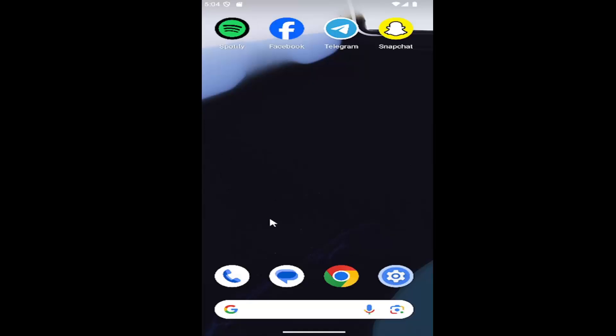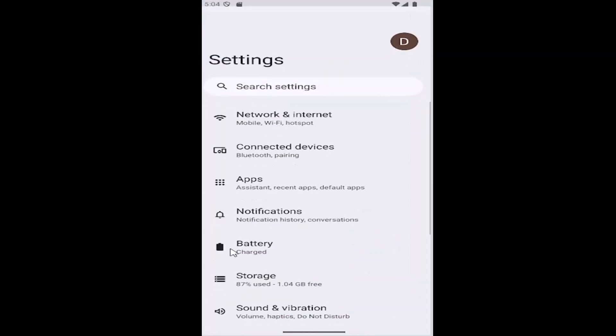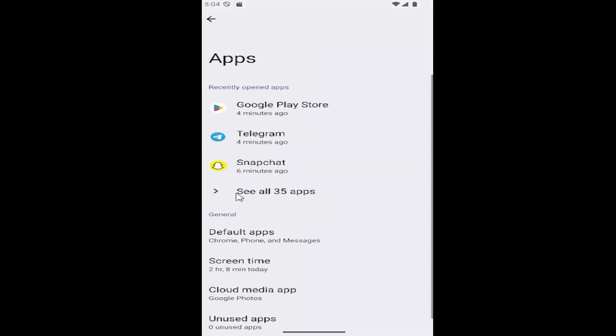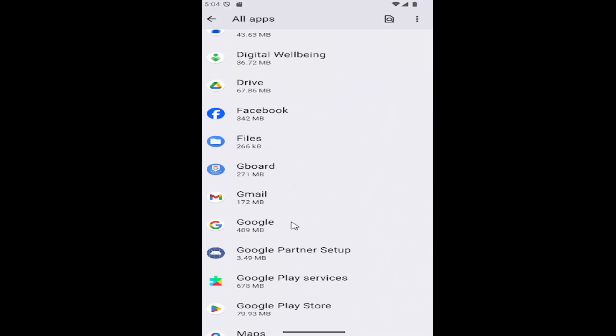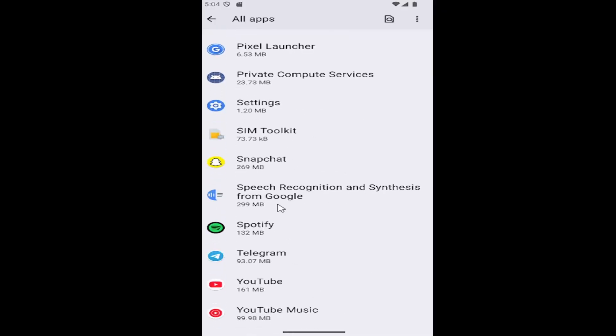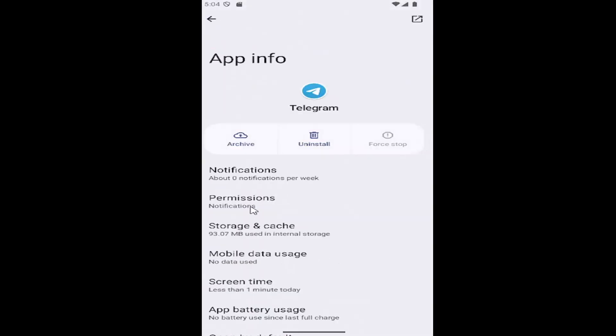All you have to do is swipe up on your home screen and select the settings gear button. Then select the apps tile and then select see all apps. Scroll down to Telegram and select it from the list.